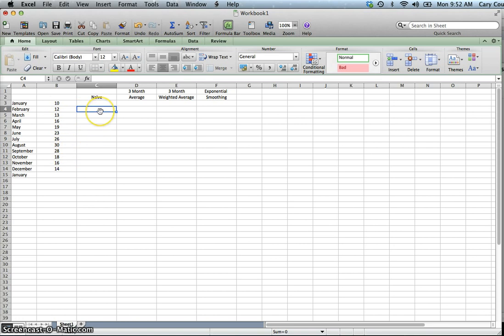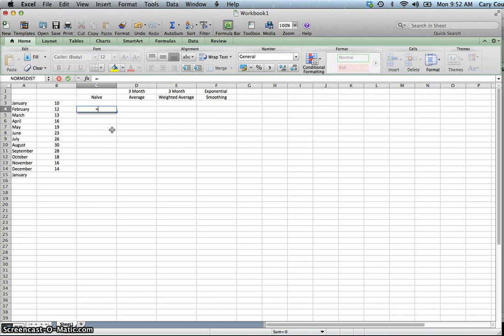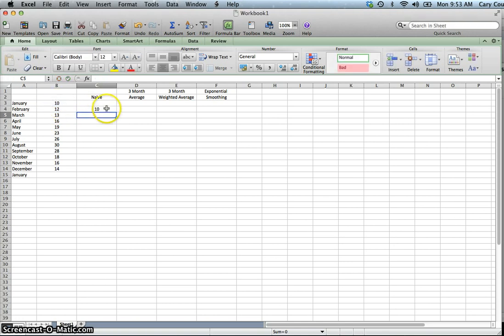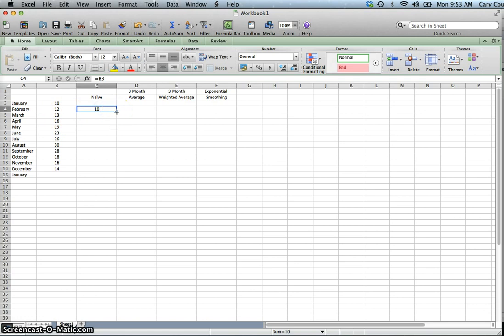The soonest we could make a forecast would be February — we can't make one for January because we don't have December's sales. In Excel, this is pretty straightforward: the forecast is just equal to the previous time period. So our forecast for February would be 10, where our actual sales was 12. We'll come back and show you how you measure which model has the least amount of error. I'm just going to copy this down.